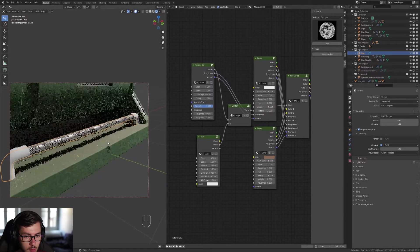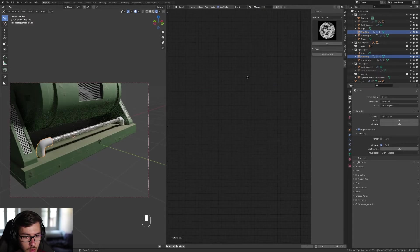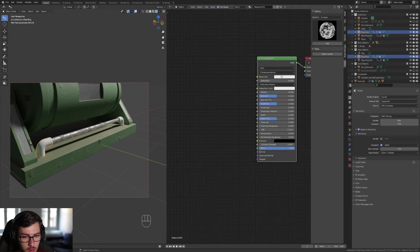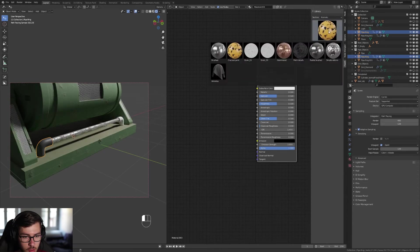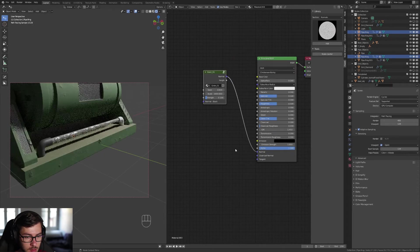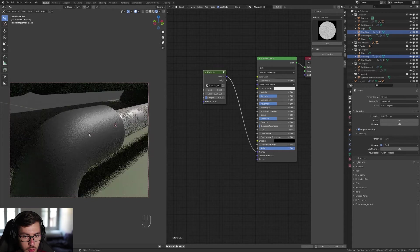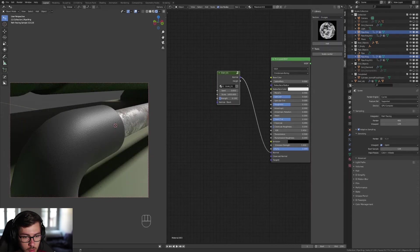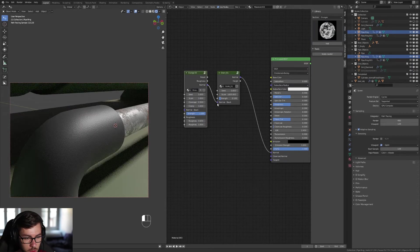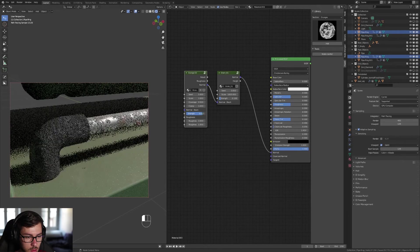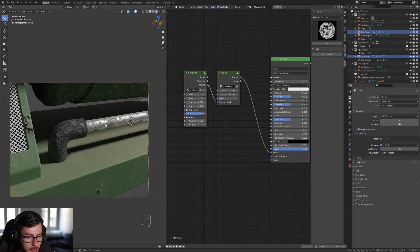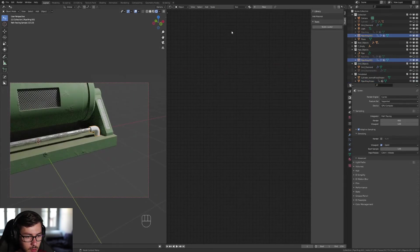For the pipe ring, add a new material. Make it simple — just black. Add some normals using a grain node and plug the normal into the normal. This gives a plastic-like look. Also add a grunge and plug its normal into the normal stack of the grain to combine the normals. Play with strength and coverage to make it look a little more damaged, matching the damage under the pipe. Apply the same material to the other side.